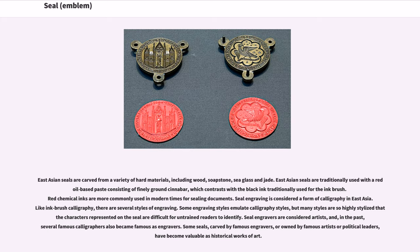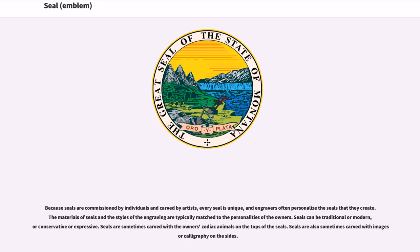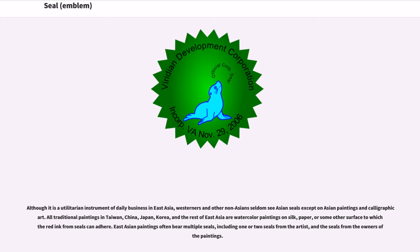Some seals, carved by famous engravers, or owned by famous artists or political leaders, have become valuable as historical works of art. Because seals are commissioned by individuals and carved by artists, every seal is unique, and engravers often personalize the seals that they create. The materials of seals and the styles of the engraving are typically matched to the personalities of the owners. Seals can be traditional or modern, conservative or expressive, and are sometimes carved with the owner's zodiac animals on the tops, or with imagery or calligraphy on the sides.